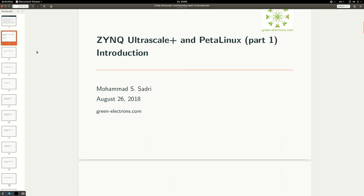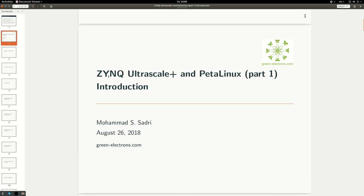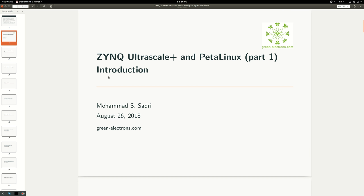Hello everyone, I'm Mohammed Sadri. I've been using the ZYNQ Ultrascale+ device in my project for about two years, and I've decided to create a series of videos covering topics related to working with ZYNQ Ultrascale devices. I'm calling this series ZYNQ Ultrascale+ and PetaLinux. This first video is a brief overview of what I'll cover in future videos.